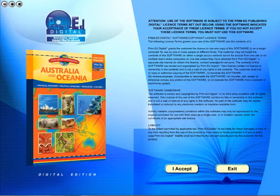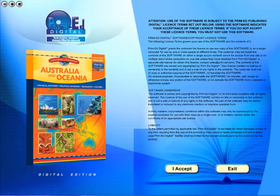Welcome to the demonstration video of a Prime Ed eBook. A Prime Ed eBook is a digital version of a copy master with a whole host of additional features which will be explained in this video.